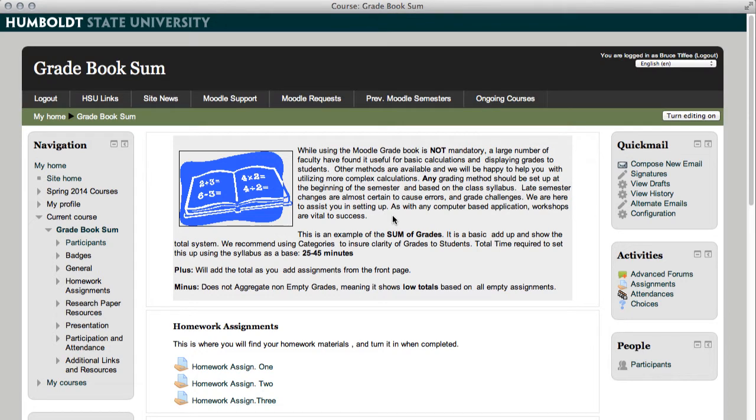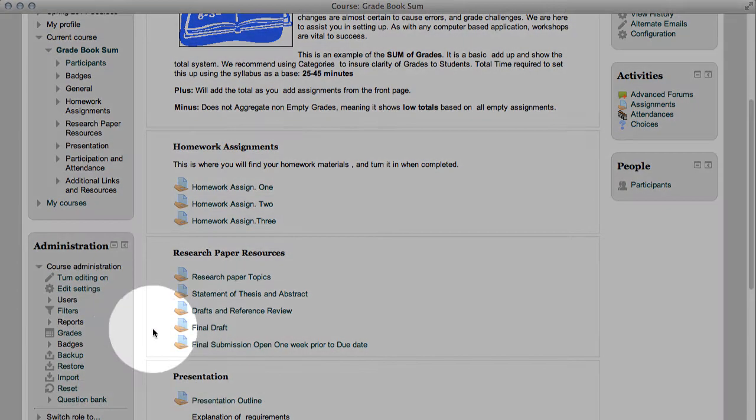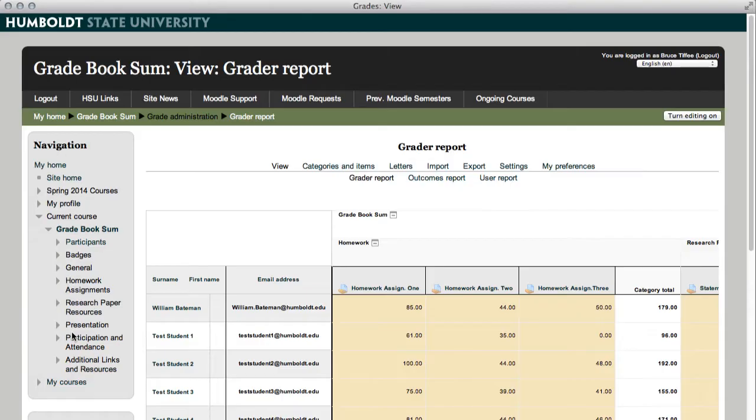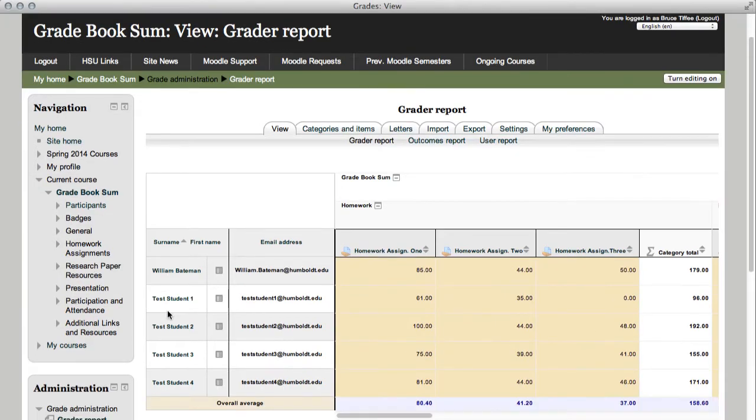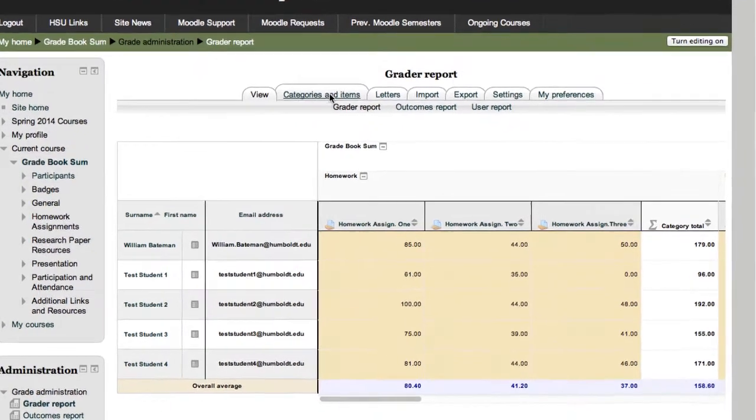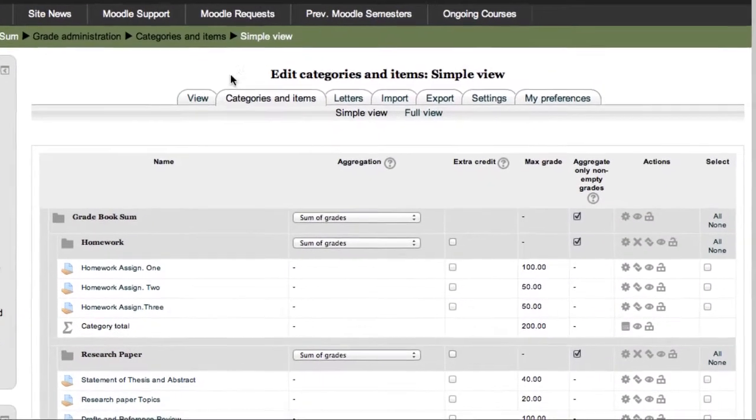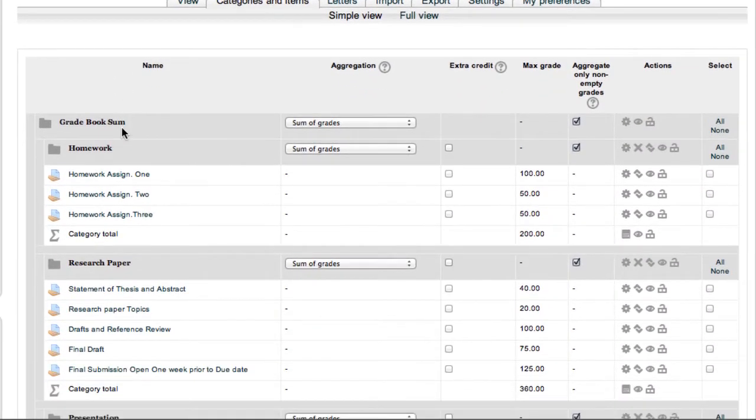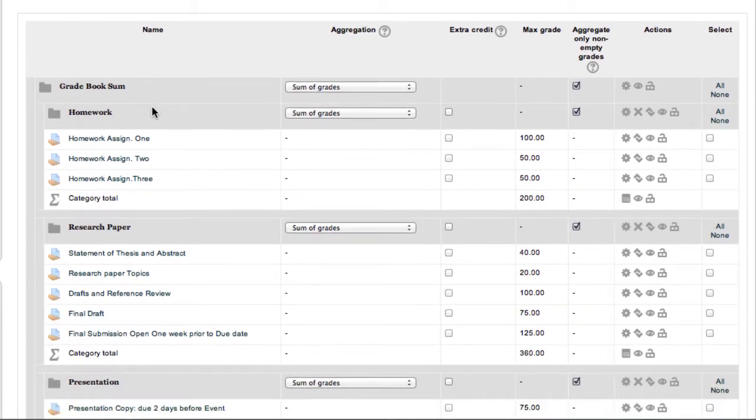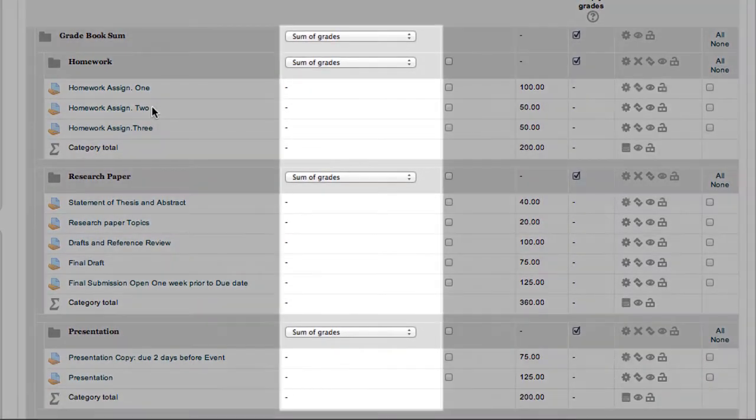Let's go to the grades area in the administration section. I have filled in the grades in this grade book. I'm going to go to category and items, and notice each of the areas in the center of the screen, each of the drop-downs is set to sum of grades.